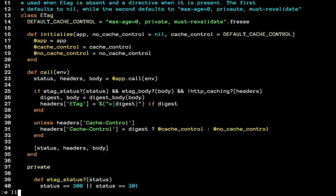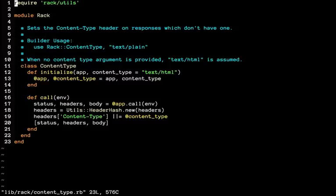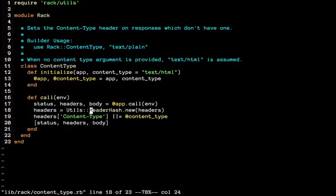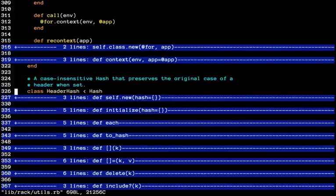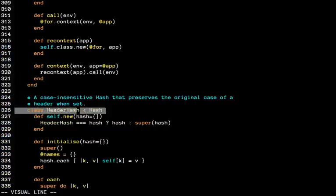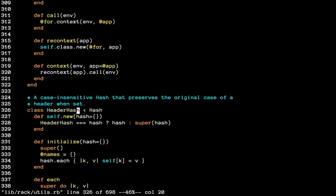Rack content_type, okay. Let's say we're on this rack content_type.rb and header_hash is not defined on this one. But if you press control close bracket, it also brings us to its definition right here, and this file is in utils.rb.